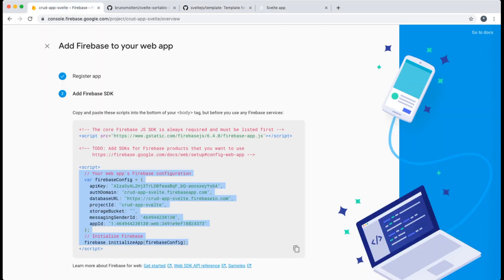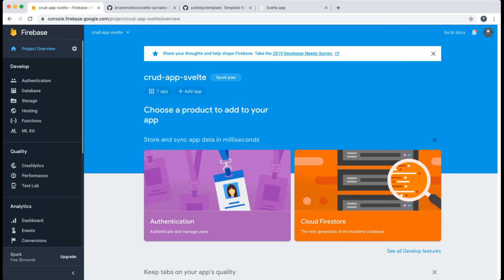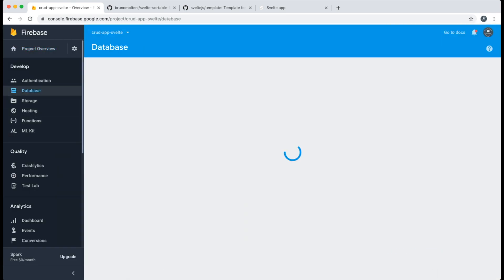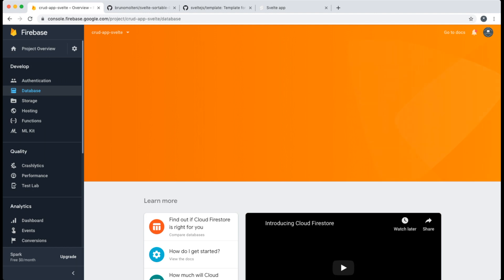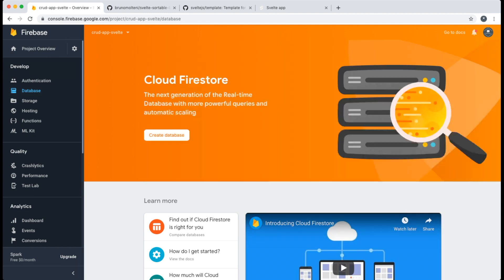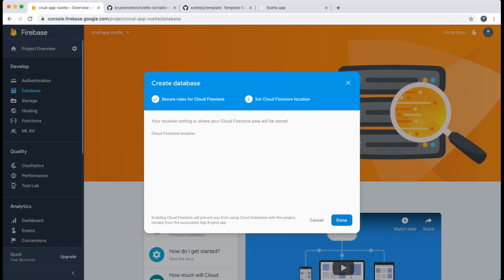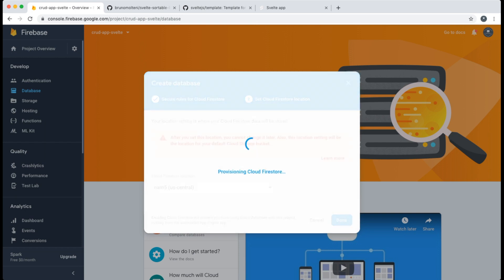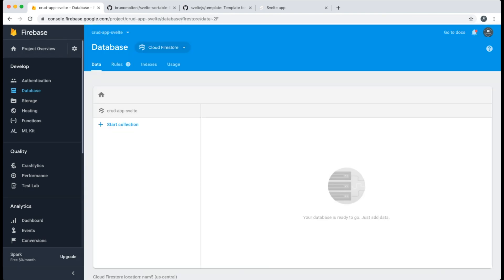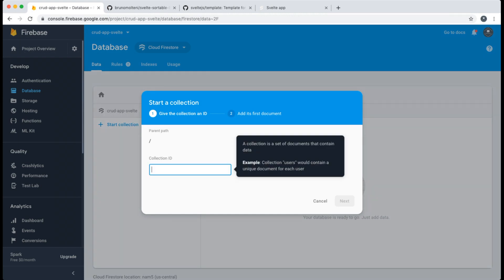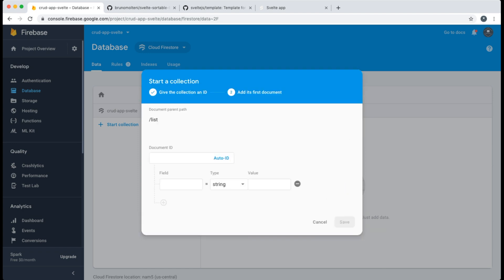I continue on my Firebase project — clicking through the Firebase tab and going into the database section. There I create a new Firebase Cloud Firestore database. I'll use it in test mode so that everybody can read and write everything. This is not recommended for production. Then I create a new collection and call it 'list'.